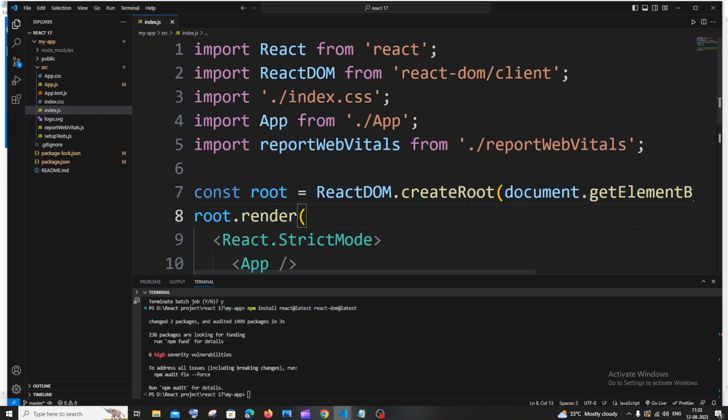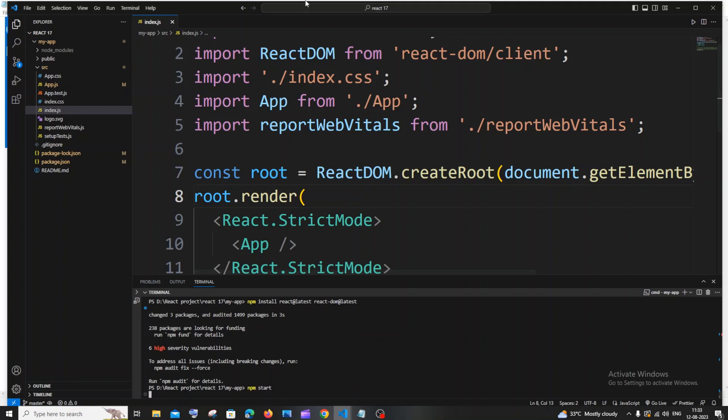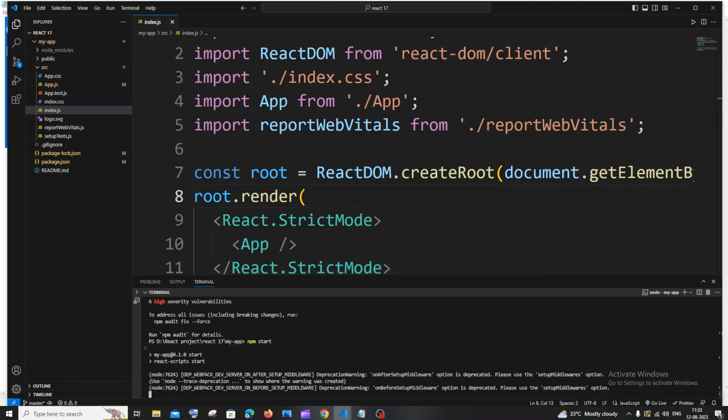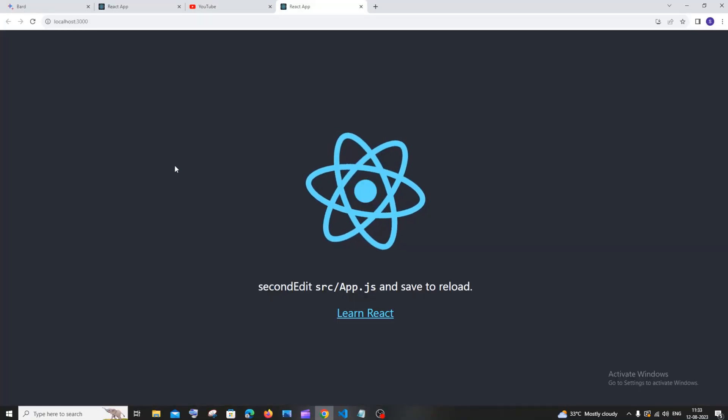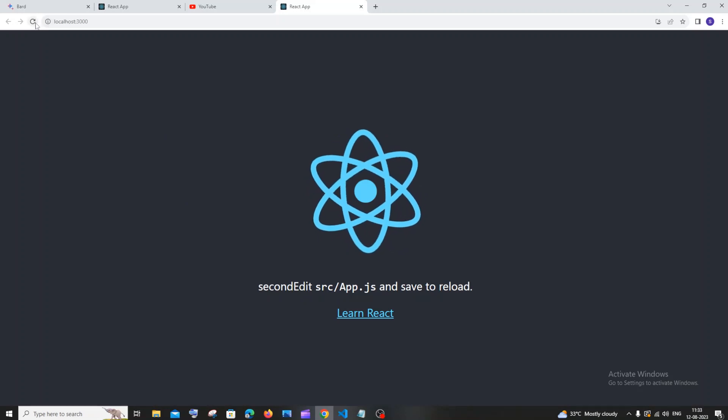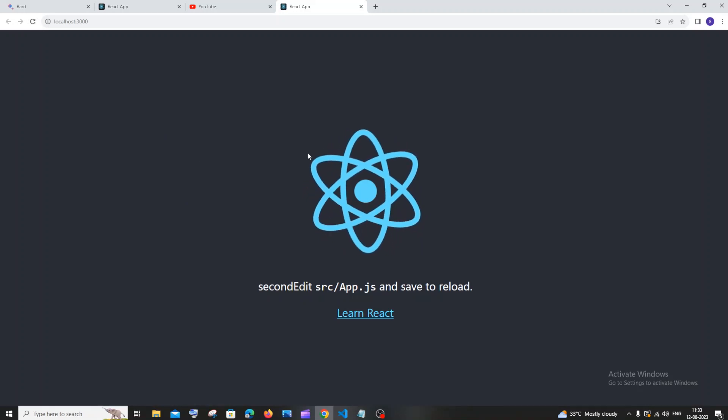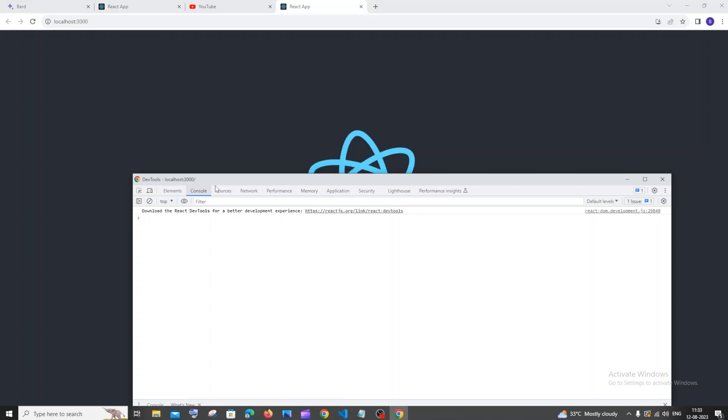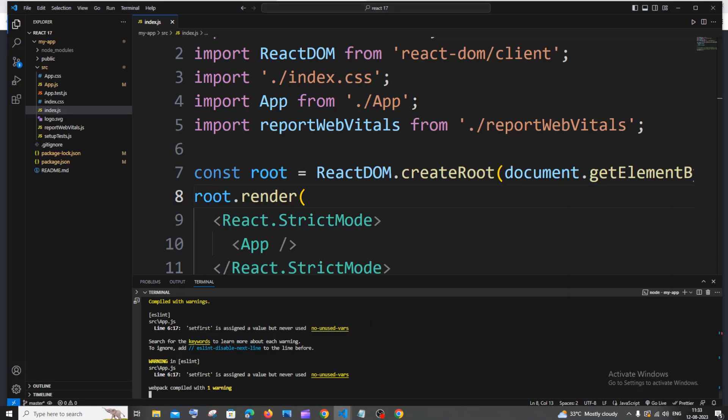If I just now run npm start and if I go over here, it's loading. Here you can see my app has successfully run and it doesn't have any errors. The console is clear. This is how you convert React 17 to React 18.